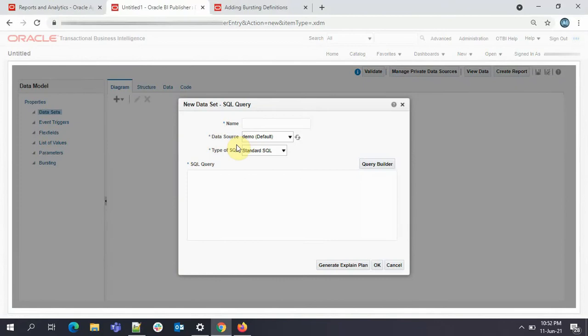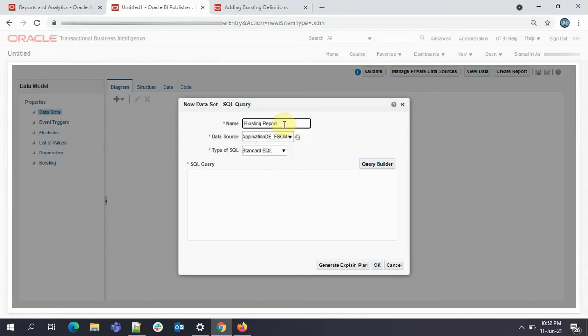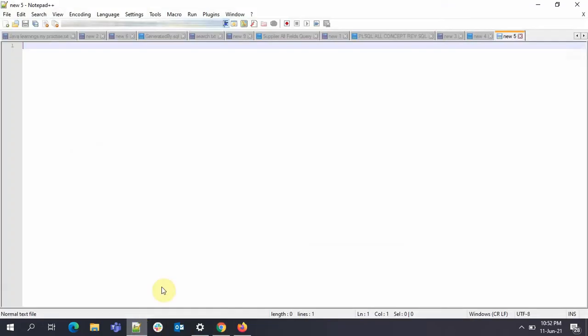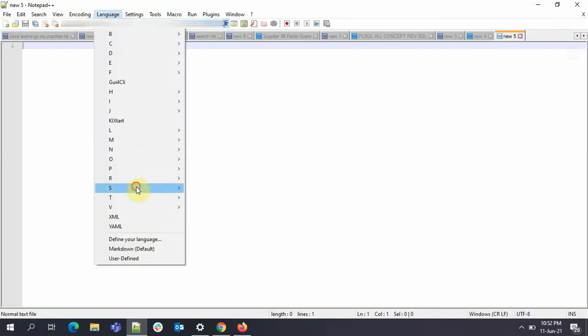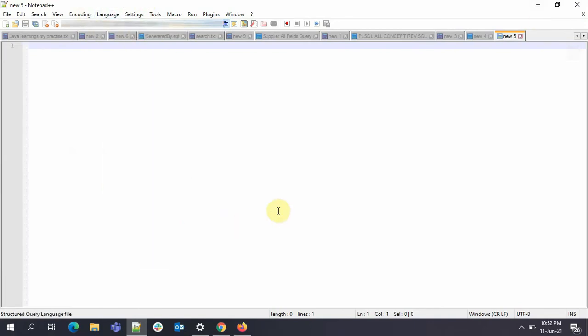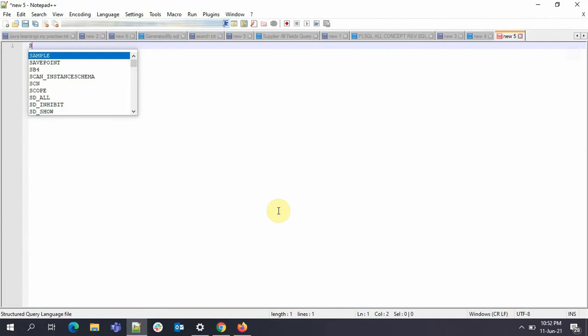By the way, I have made a detailed video of how to create a report in Oracle BIP. I'll share the link, please check that out. For the name I'm giving it as bursting report. I can give whatever I want. I'll just write my extraction query first. We'll be extracting supplier information.